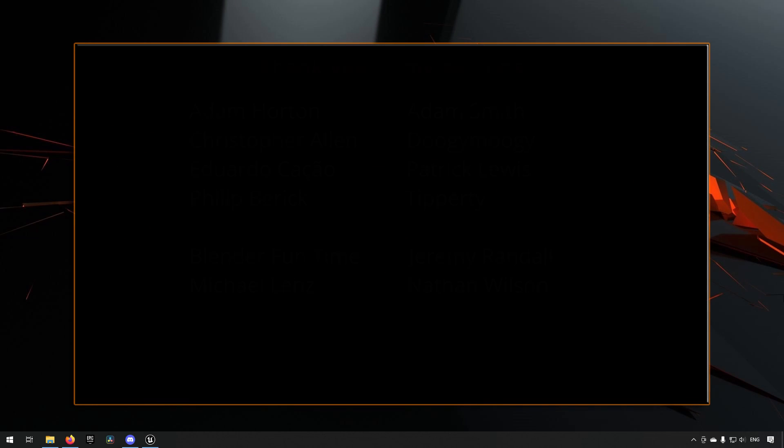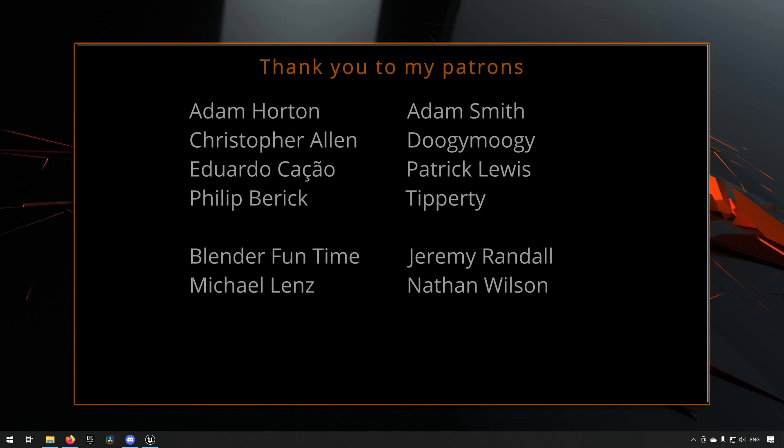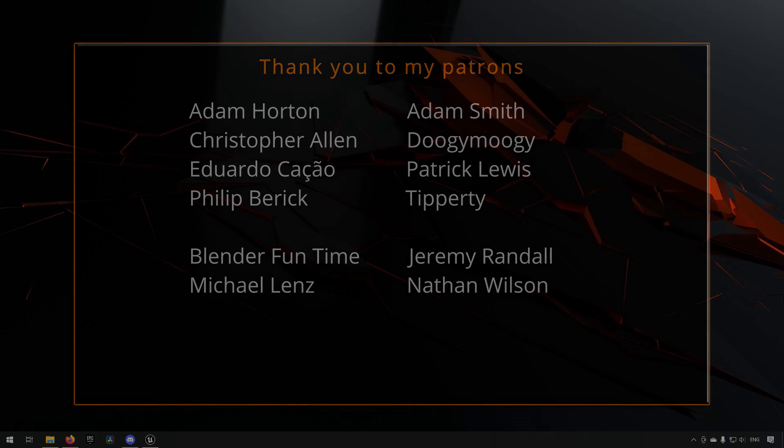Before we continue with the video, if you like what I'm doing here on this channel, please consider subscribing. It helps the channel a lot. Anyway, let's get back to the video.